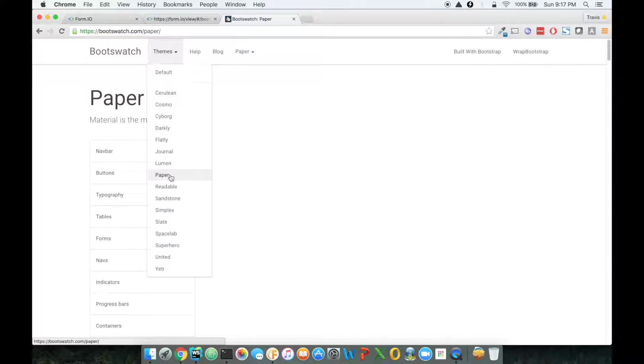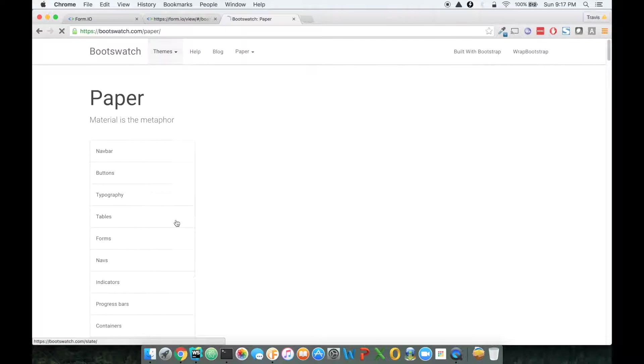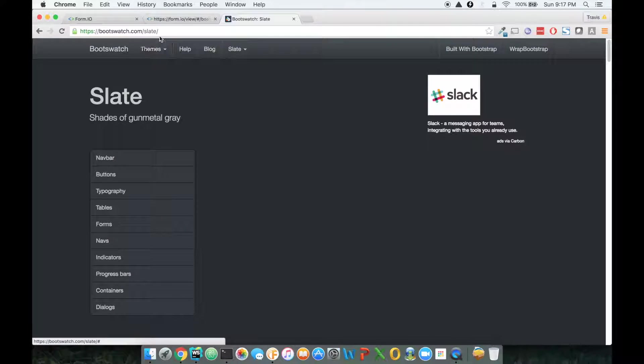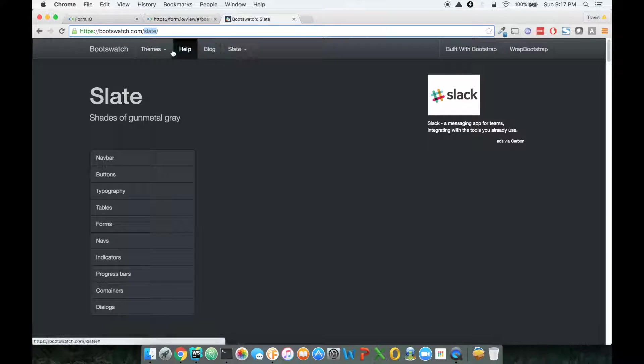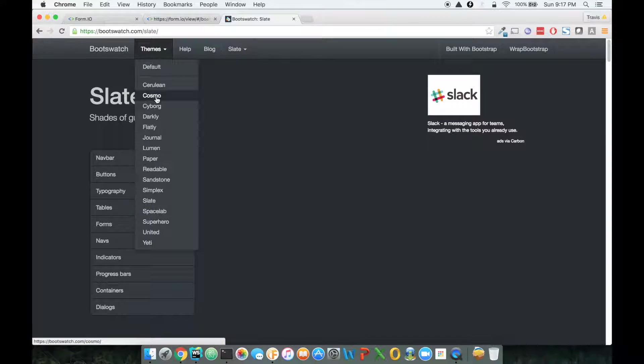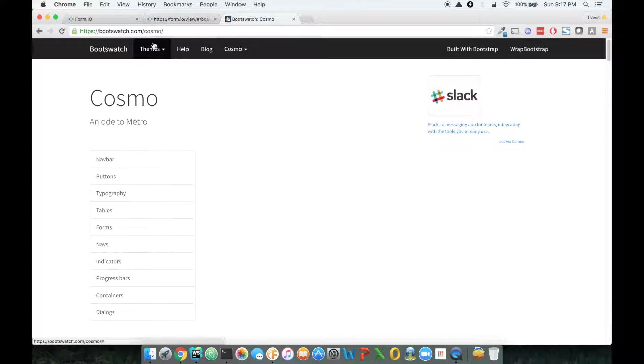Now, this is pretty cool. I can pick any of these themes that are available. Sometimes you'll find some themes that don't look right. So, for example, I think one of the themes, like Cosmo...